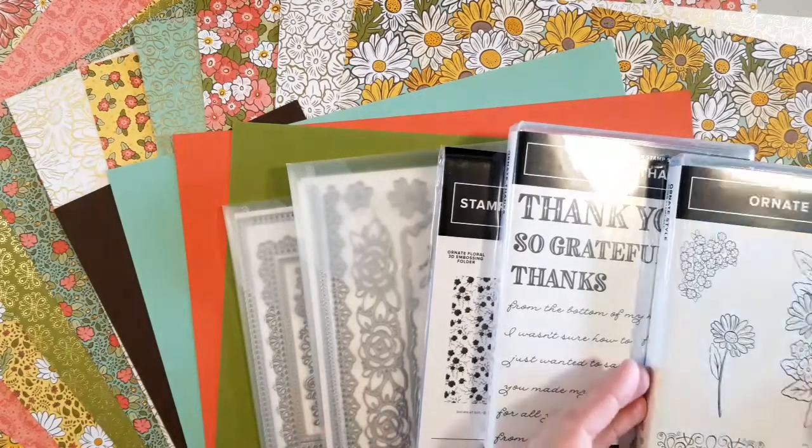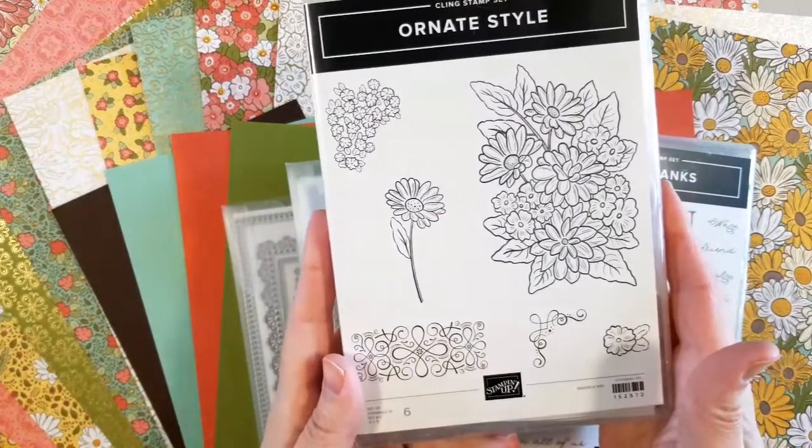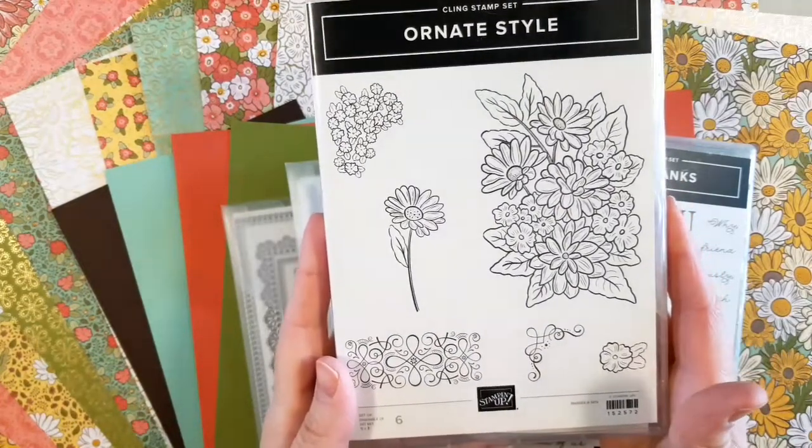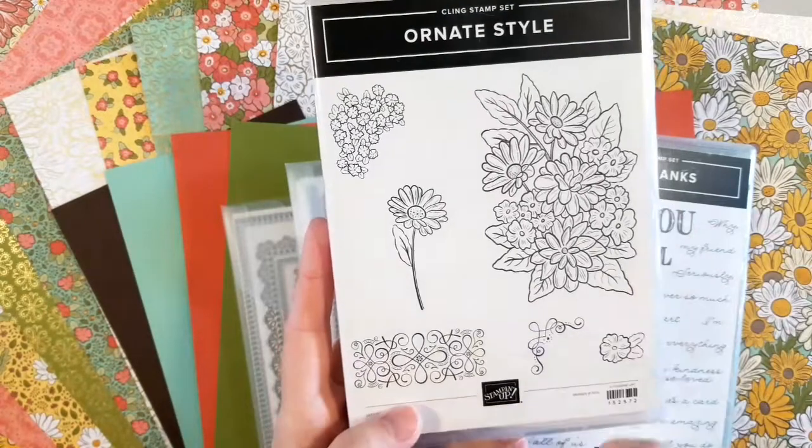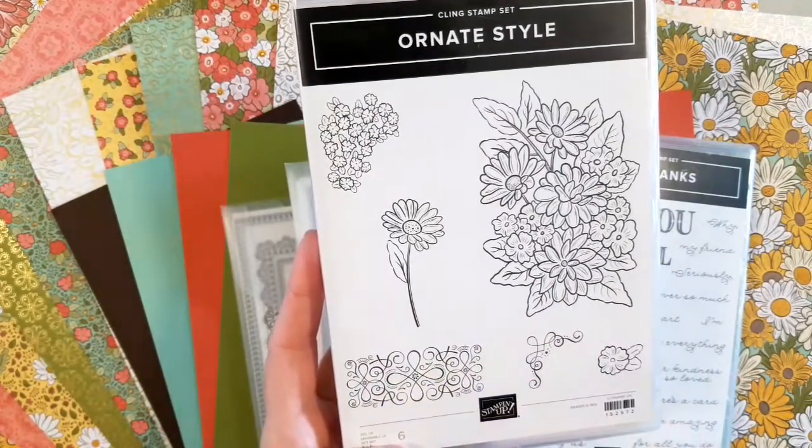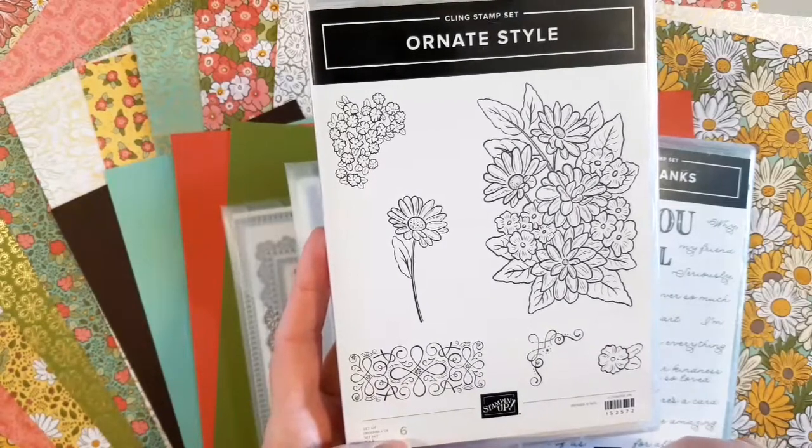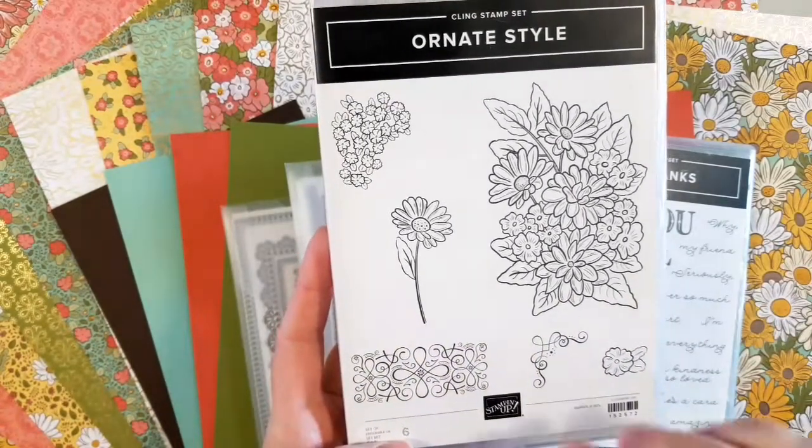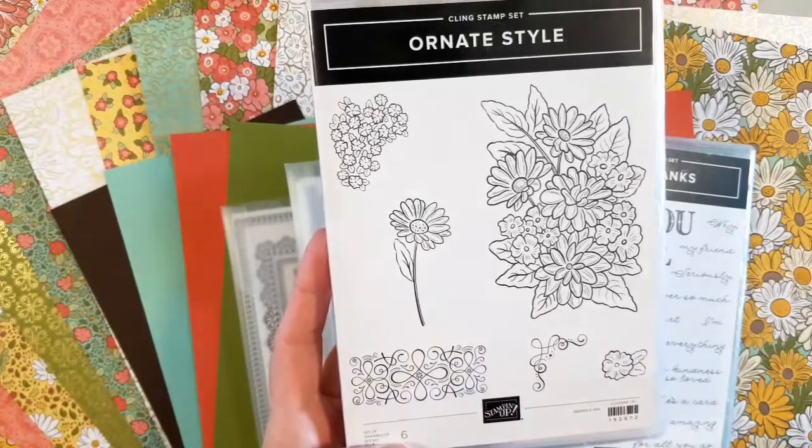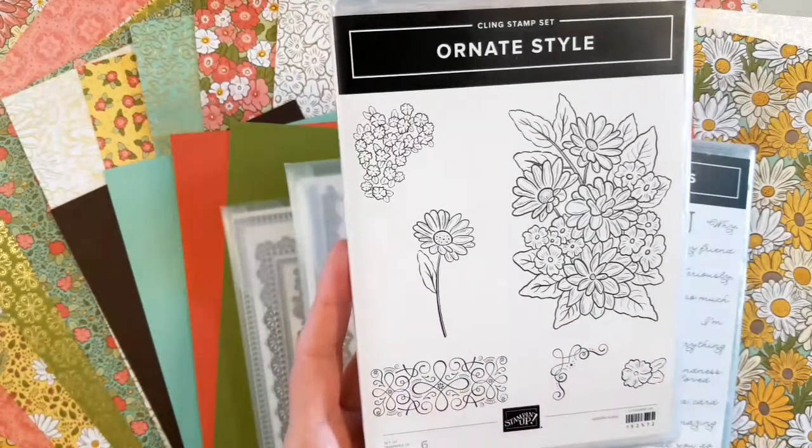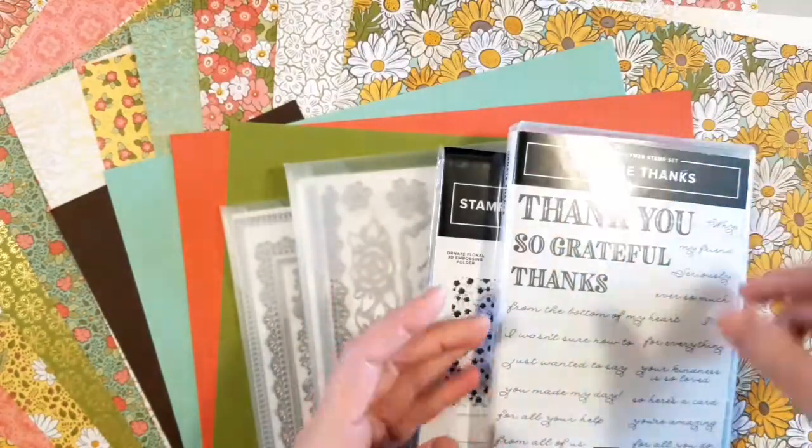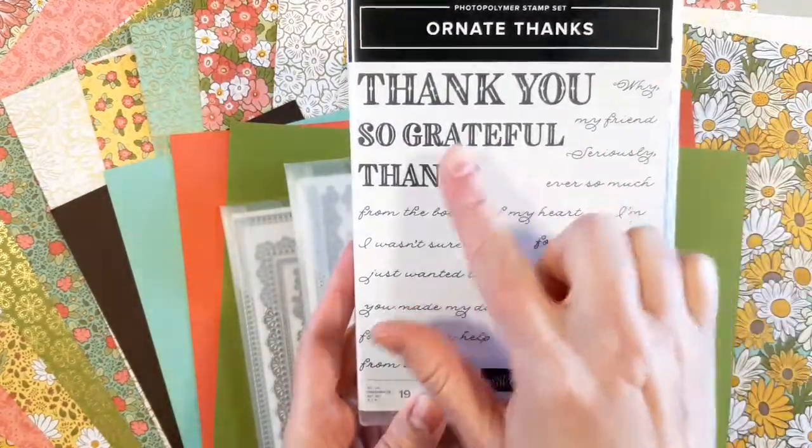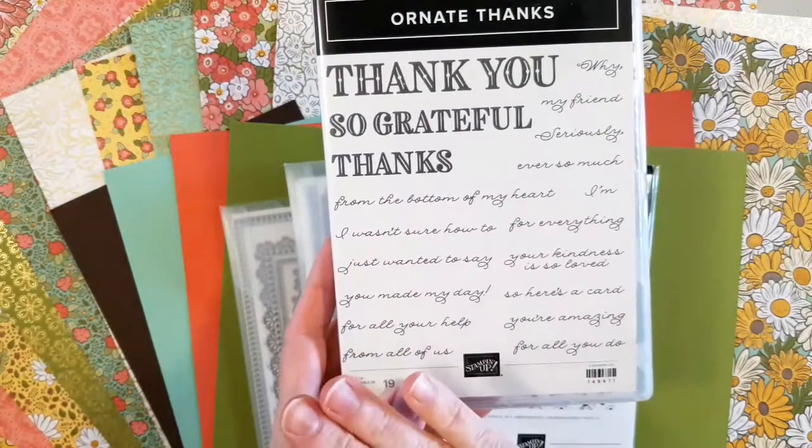There's this Ornate Style stamp set which is images only. It's super cute, lots of fun to color. But then you've also got some decorative elements like this bracket. You've got some things that are more decorative as well. This would make a really great background to repetitively stamp.